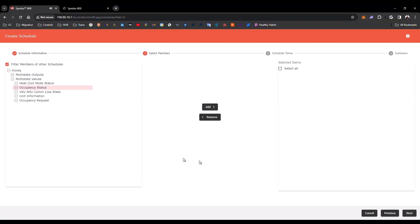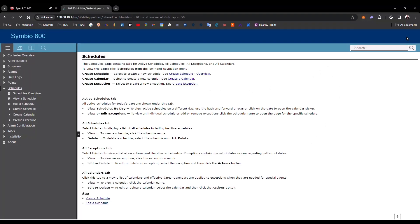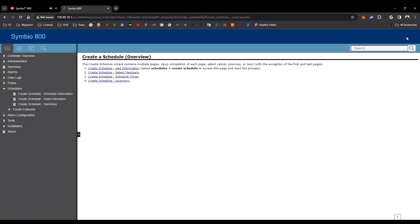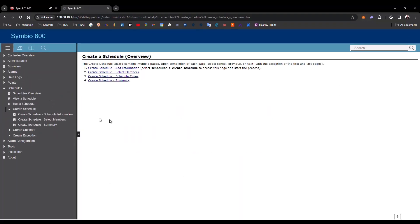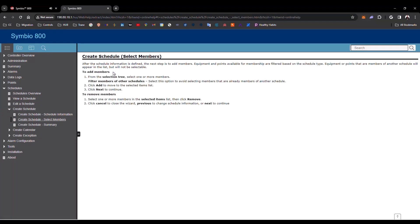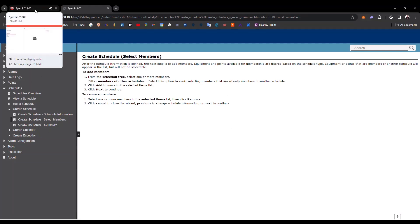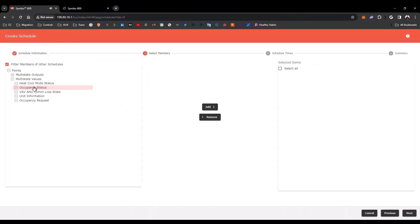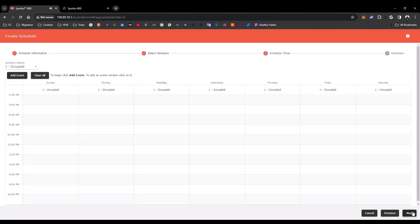Let's simulate that we have a question about what to do in this page. We can select the Help button. And here, we can have the four different steps for the schedule creation. I'm going to select Select Members, and this is the Help file for the Select Members. Going back to the Symbio UI, I'm going to select Occupancy Status. Click Add.